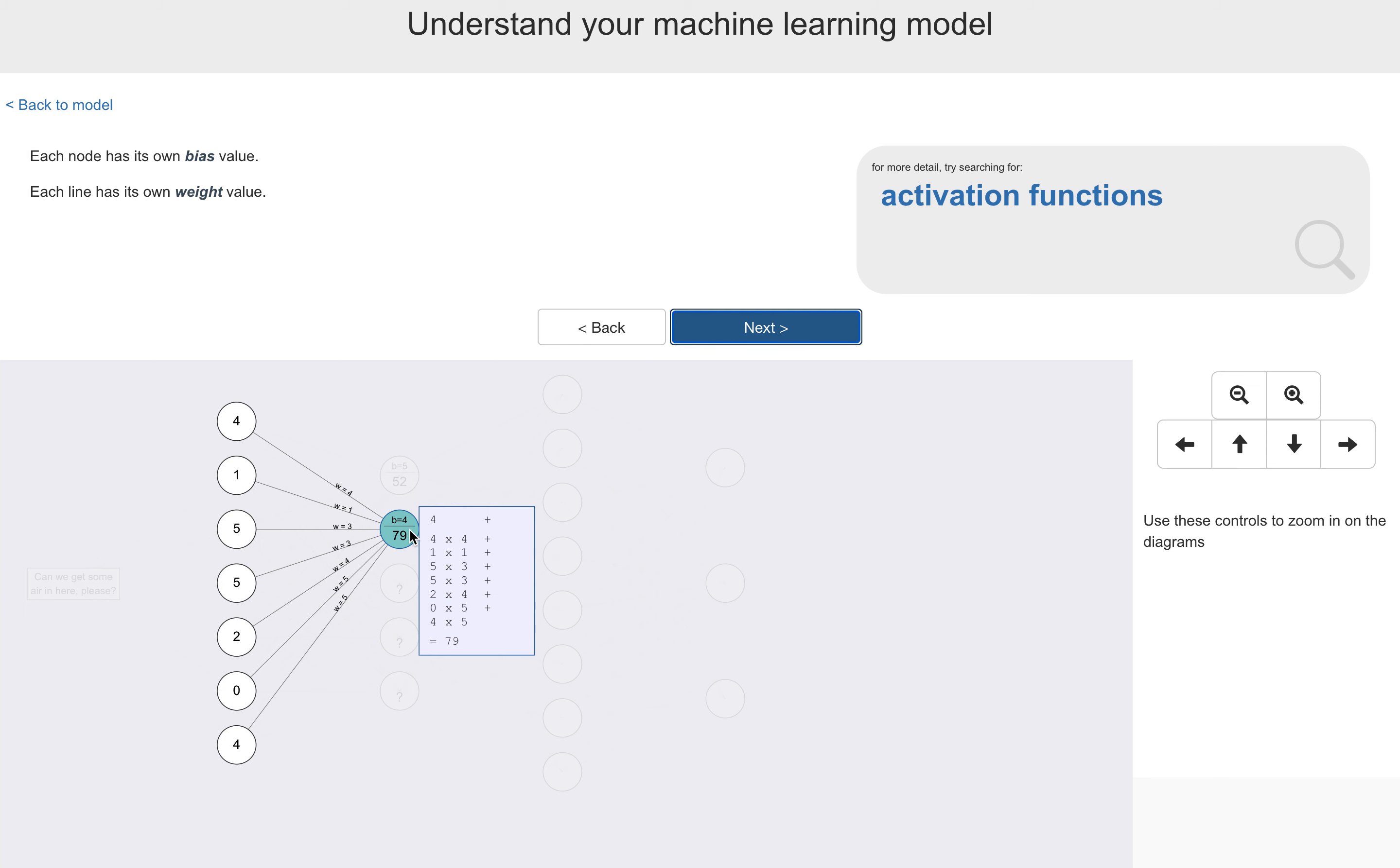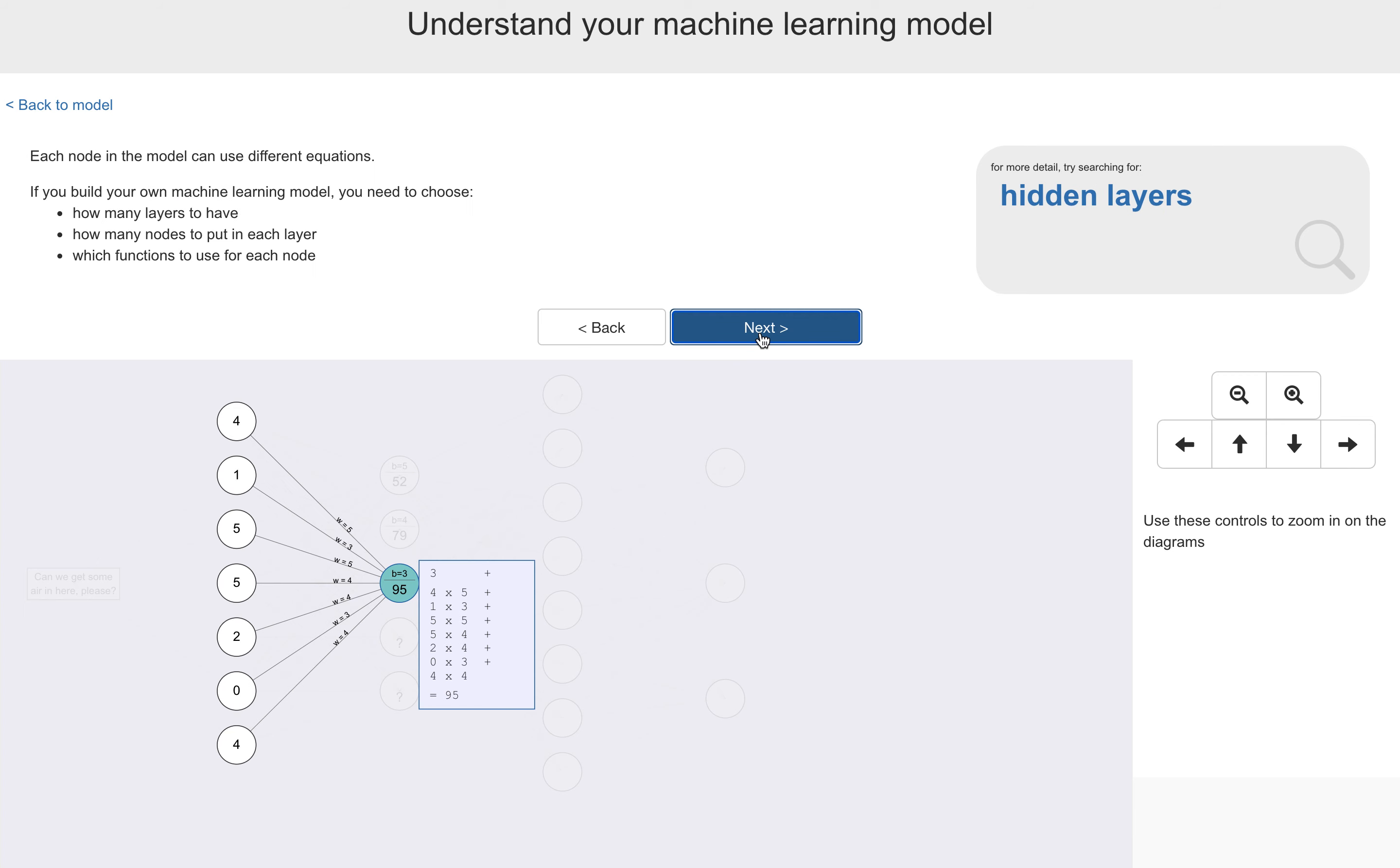So the student is shown a few examples like this to help them get the idea. Different bias value for each node, different weight values for each of the lines that connect it. And if they're building their own machine learning model, they're reminded that they're going to be the ones who would have had to choose how many layers they want in their model and how many nodes to put in each of the layers, and what functions they're going to use in each of those nodes. And again, remembering that each of the nodes in the model can use different equations.